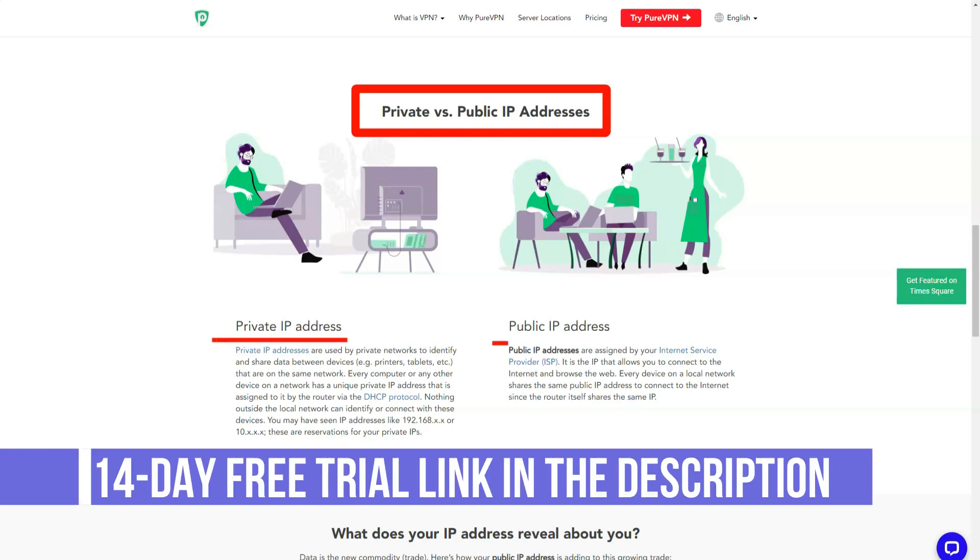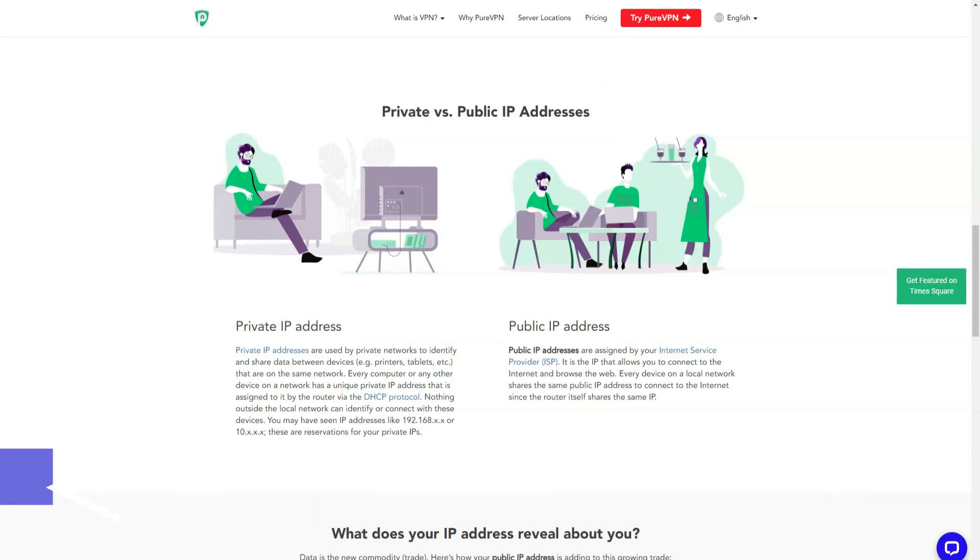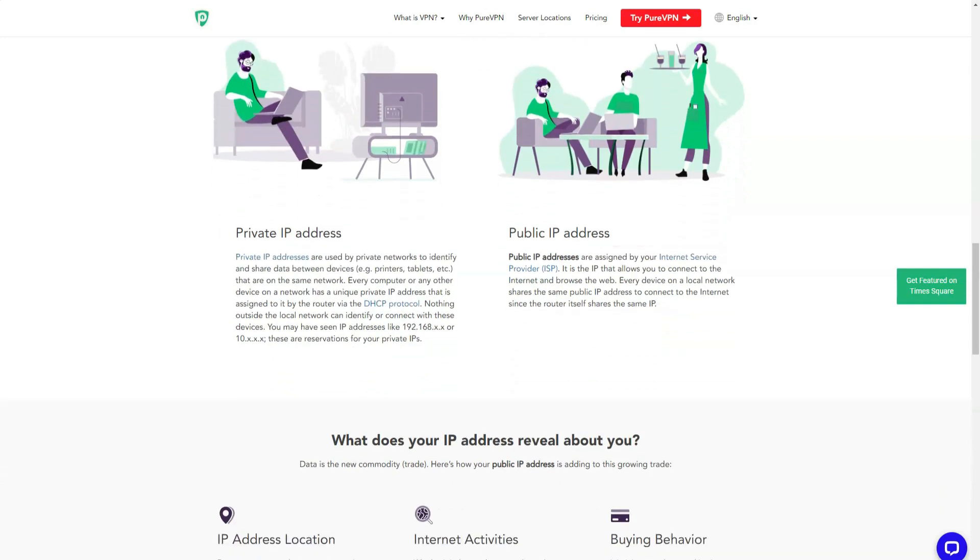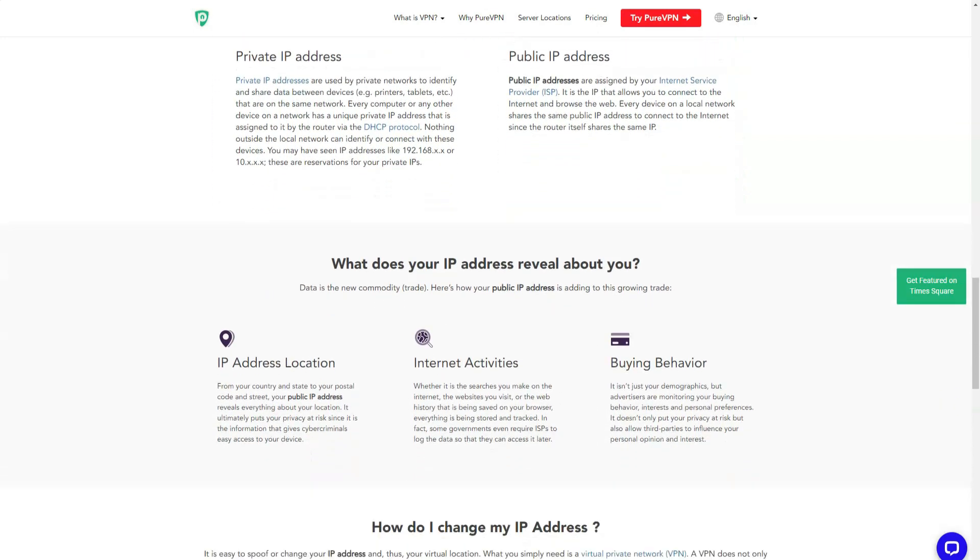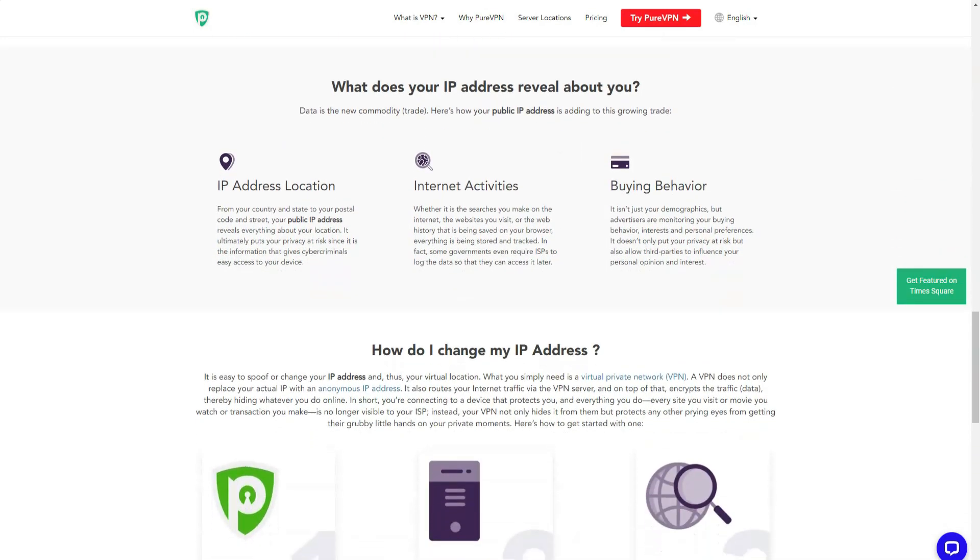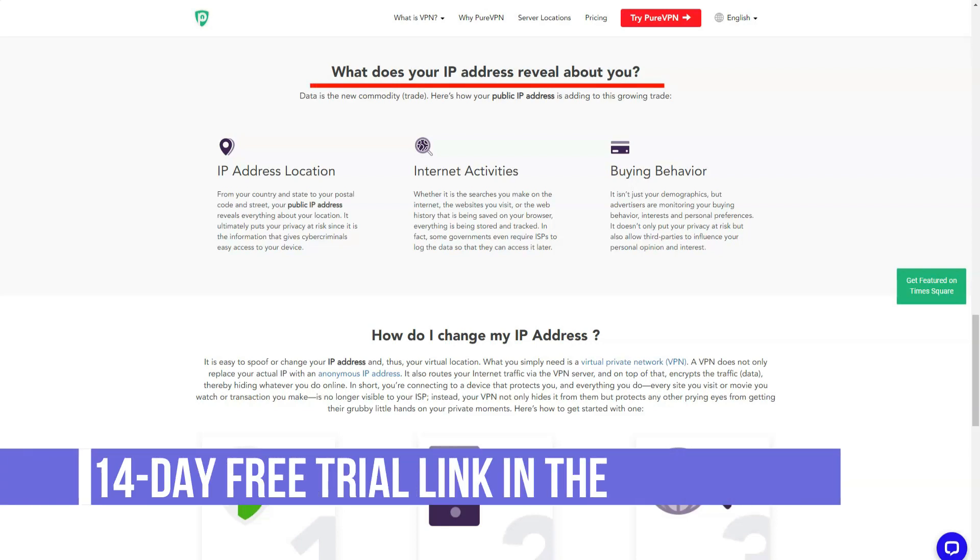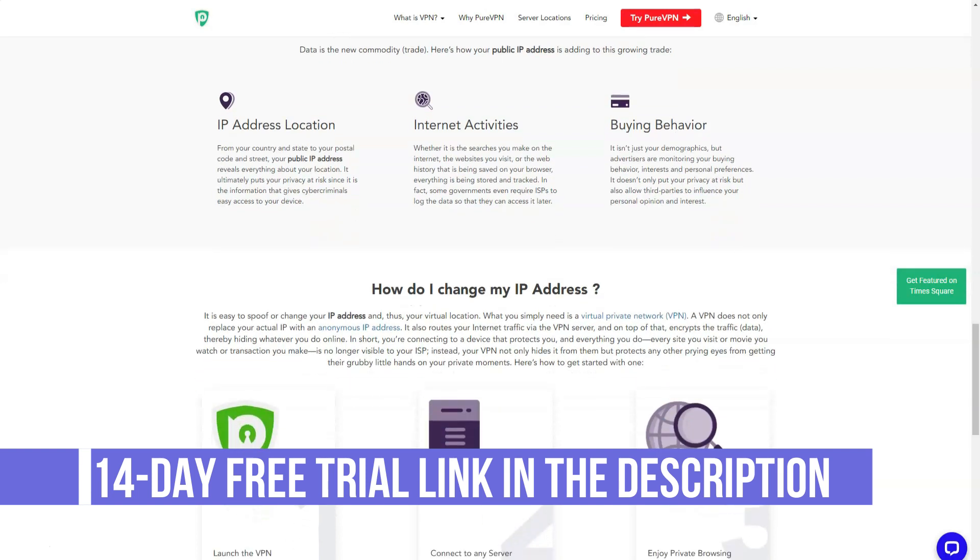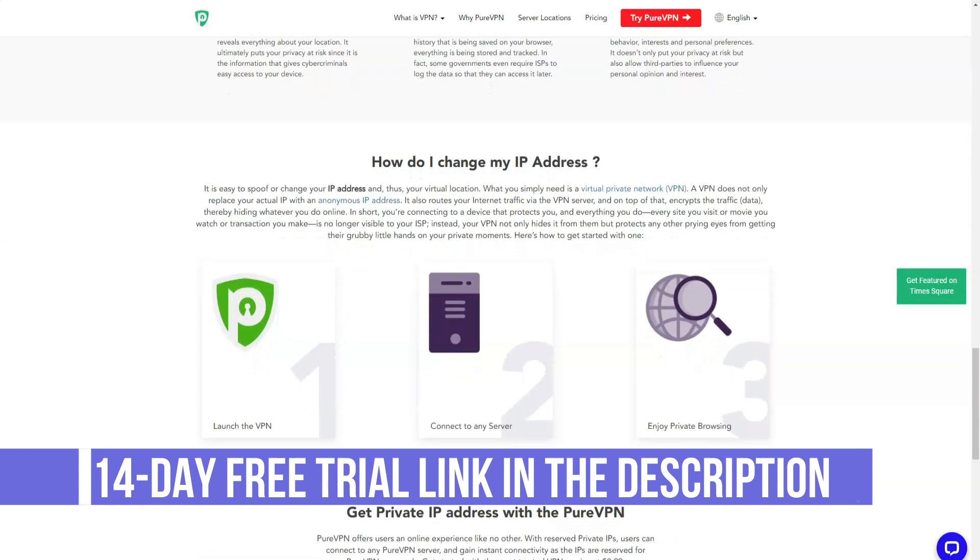In order to connect to PureVPN, you need to pay for the selected tariff after which the system will redirect to the application download page. After downloading and installing the application, the user will be offered instructions on the functionality and a training video. At the first connection, the system will ask for a username and password which are indicated in the registration letter. The control panel has extensive settings, but it is not difficult to deal with them.